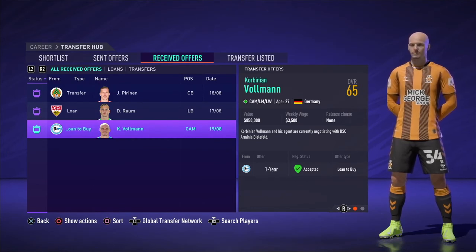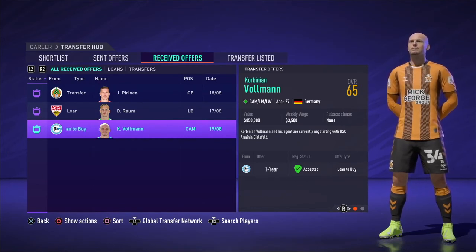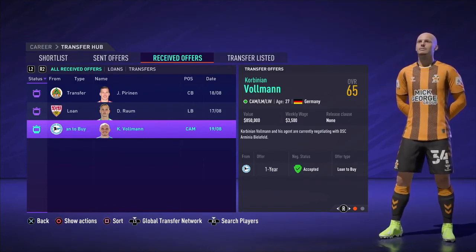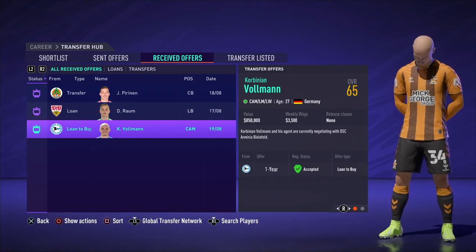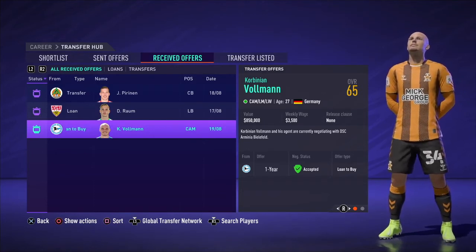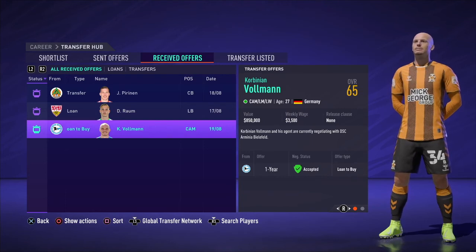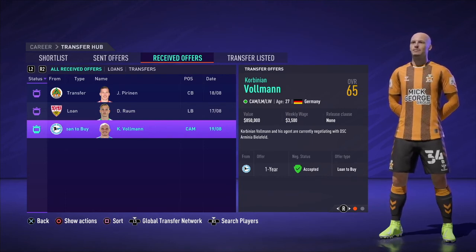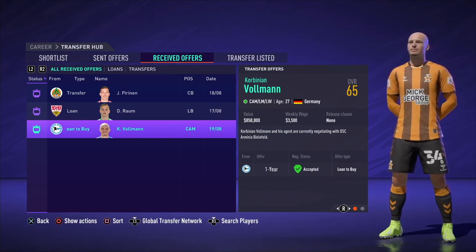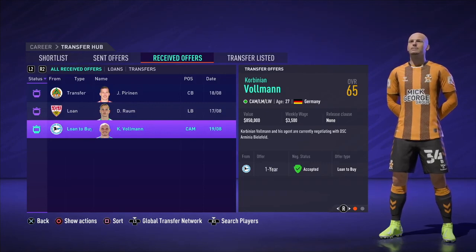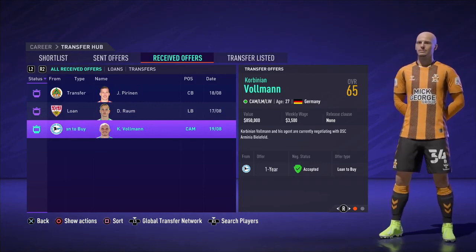At the end of the season, don't forget to check your loan players to see which ones have the option to buy — you cannot see this from the player profile. You need to go into the transfer hub and into received offers. You will see players like Vollmann with a little clock on the left — that means they are negotiating the final transfer, and you can no longer recall them. So recall before the clock appears. These are small things you need to remember. Thank you for watching.